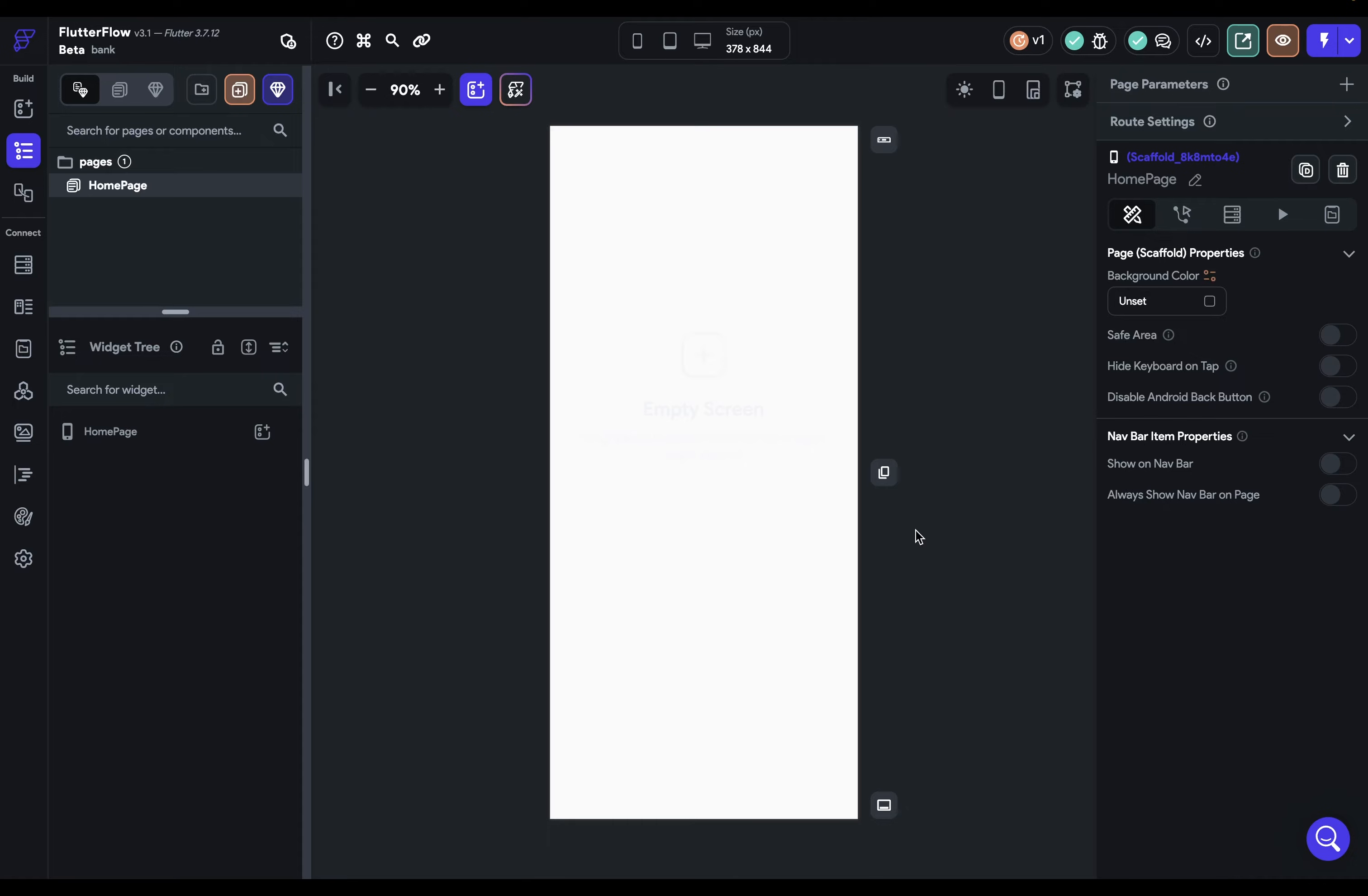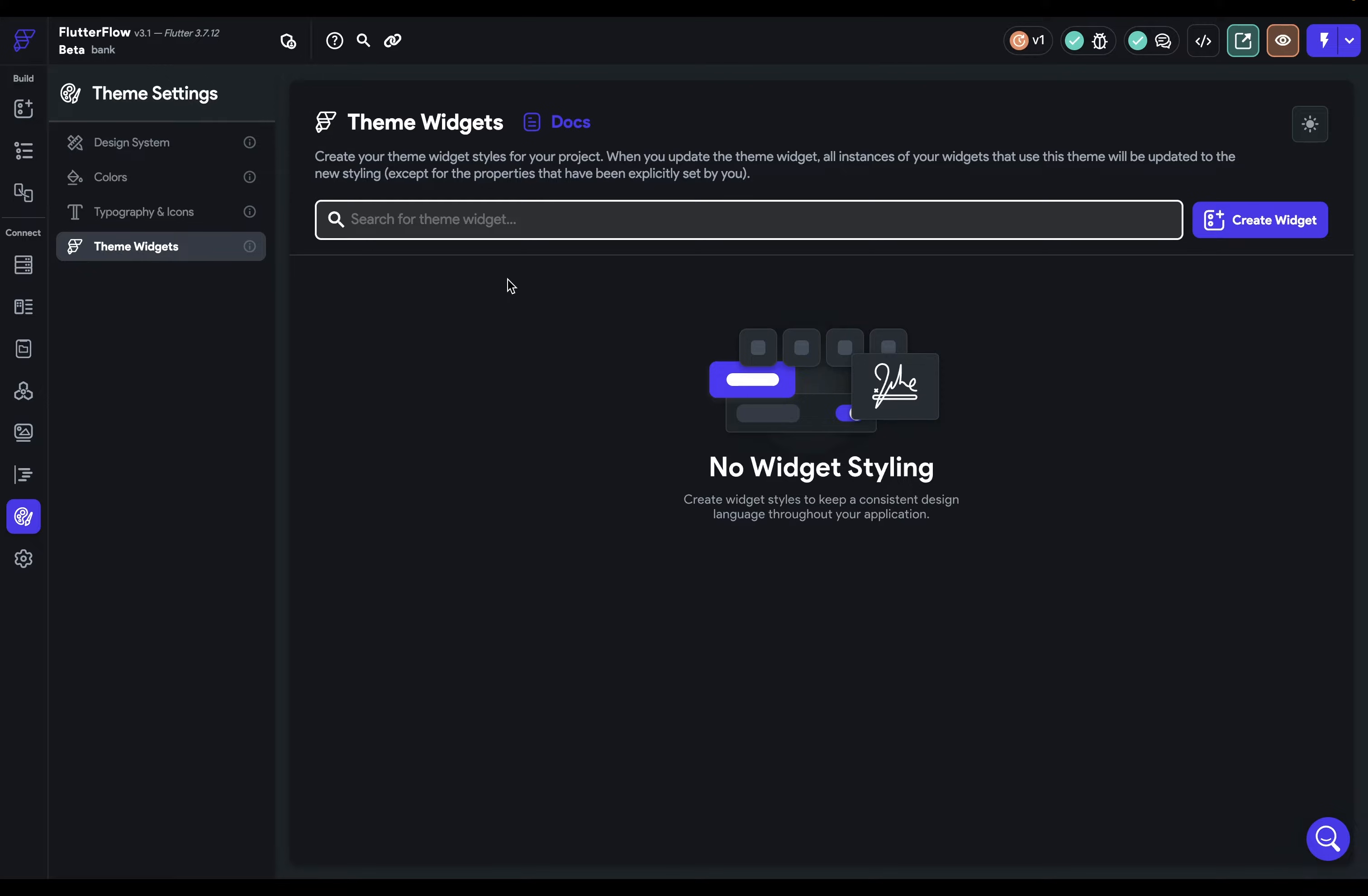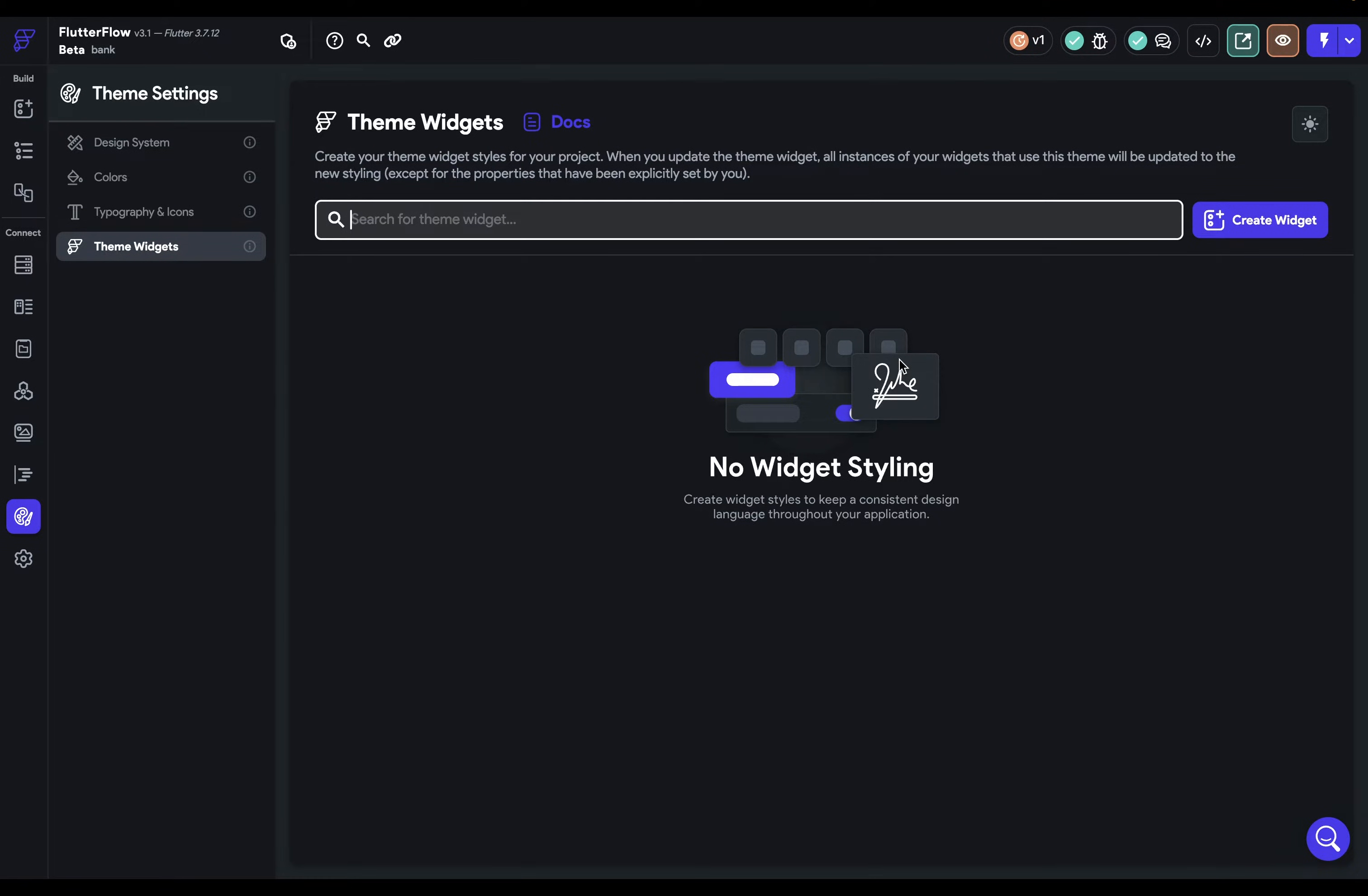So to get to your theme widget settings, just come over here to your theme settings. And then your last option here will be your theme widgets. Now you want to set up these theme widgets after you set up your colors and your typography and your icons, because you're going to use those when you're setting up your theme widget styles. And there's an important order when you're setting up your design system. So first you set up your colors and typographies and icons, then you do your theme widgets and then we'll set up our components.